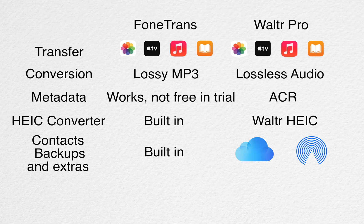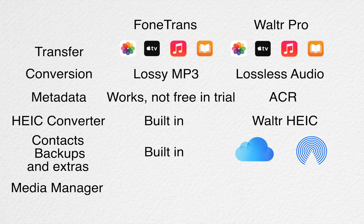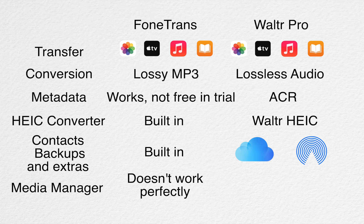And lastly, PhoneTrans has a media manager, but in my experience, it didn't show my entire library, so I would rather manage everything directly on my iPhone.